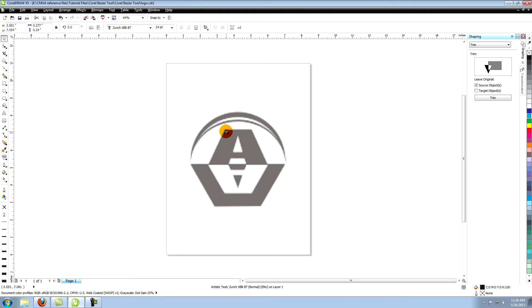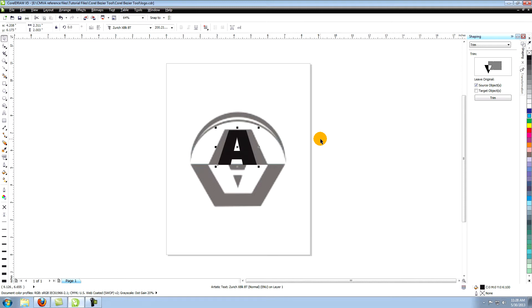This is what the A looks like without being altered. This is what it looks like after being stretched wider.